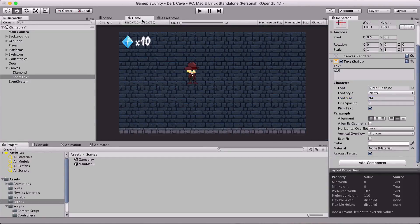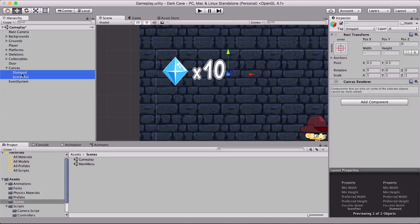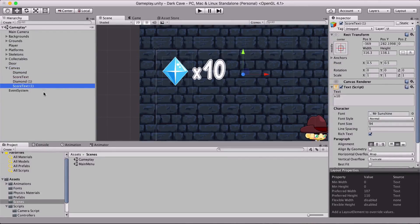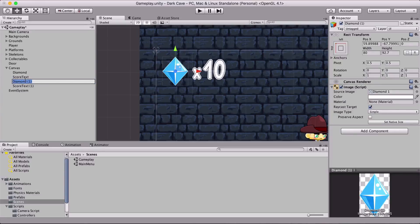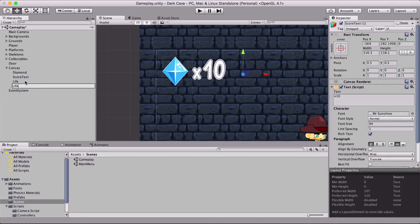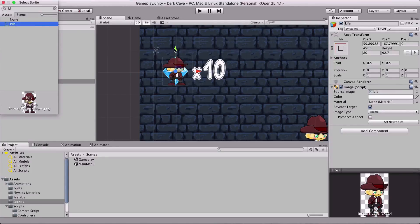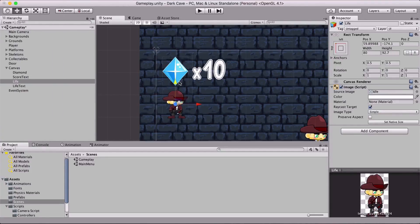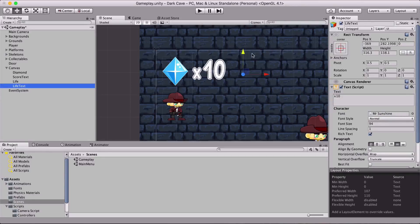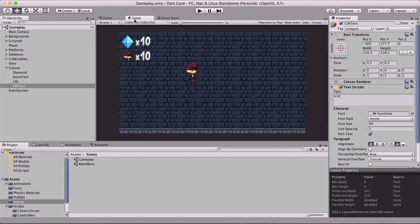I think this looks awesome. I'm going to copy these two elements and reposition them — this one is going to be our life image, and the other one is going to be our life text. For the life image I'll filter for the idle animation, which is the player's idle animation. That will represent our lives, and I'll position it down. I think we're good to go.